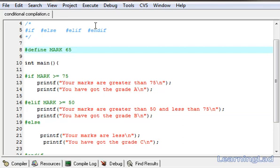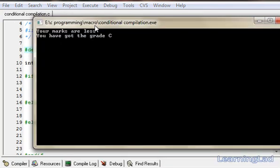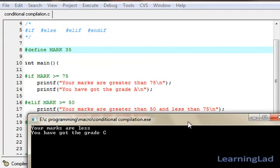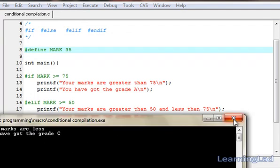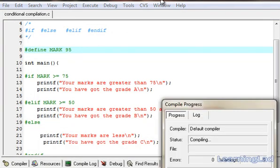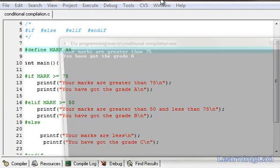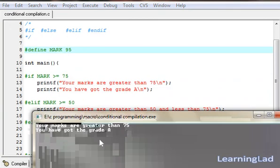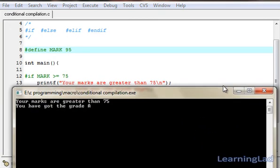For demonstration, we're going to make it less than 50 — let's say 35. Compile and run: 'your marks are less, you got the grade C'. Now let's make it 95. Compile and run: 'your marks are greater than 75 and you have got the grade A'.